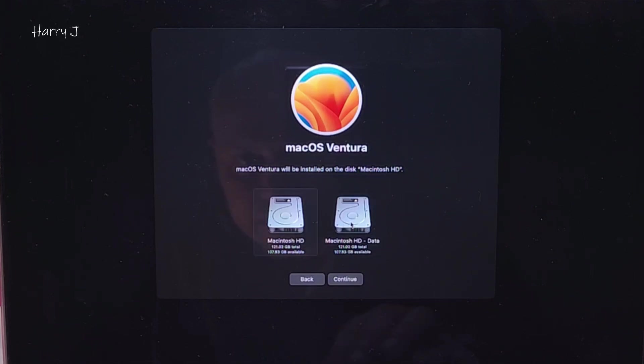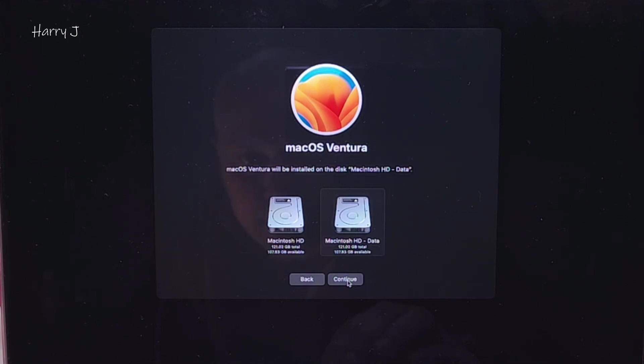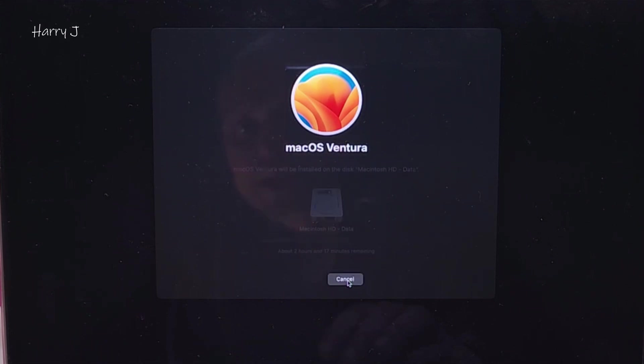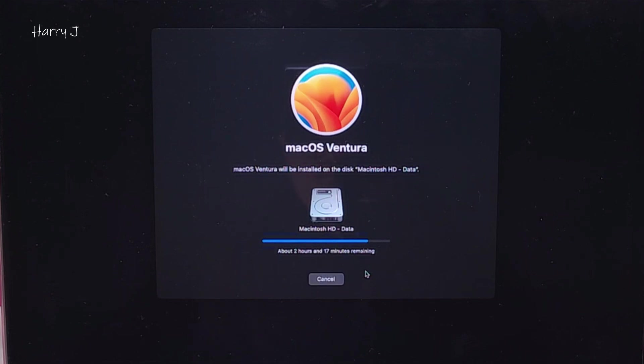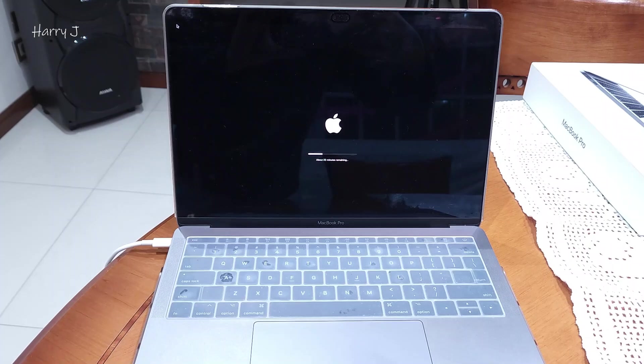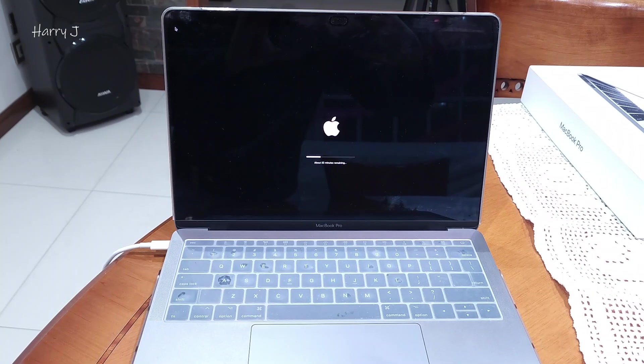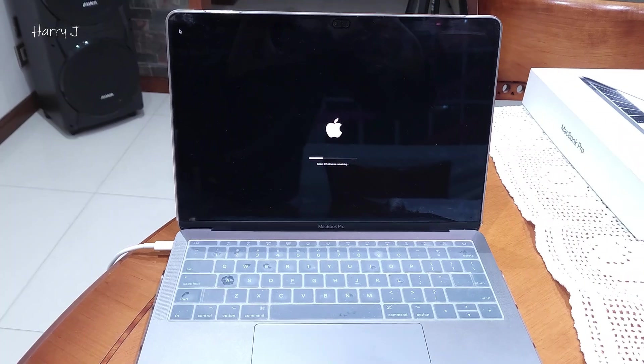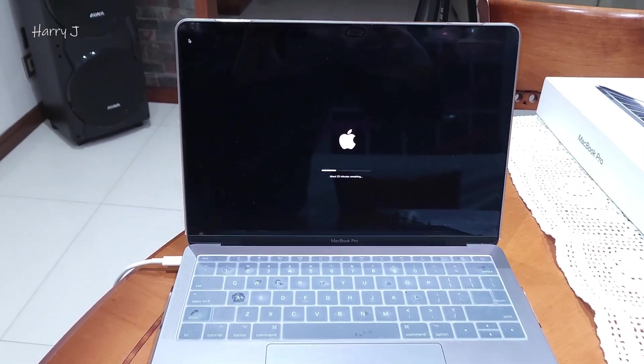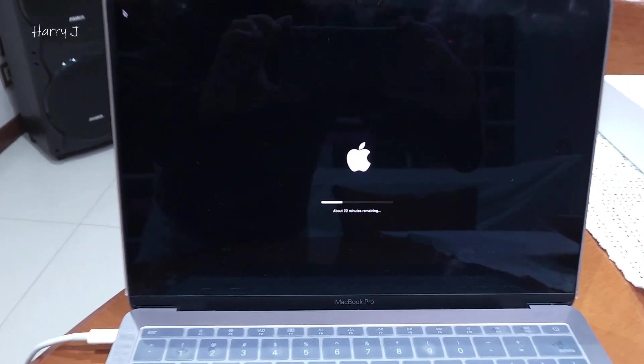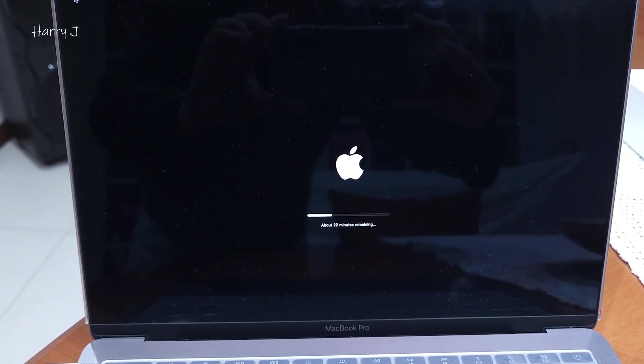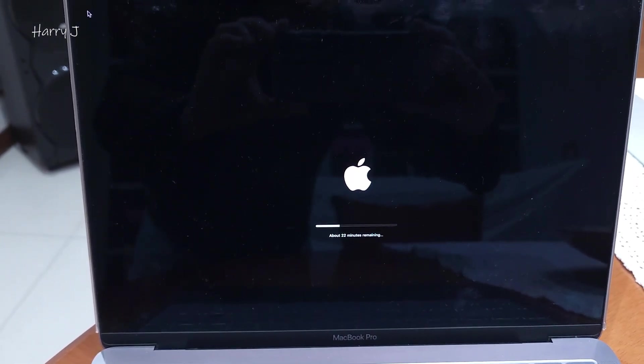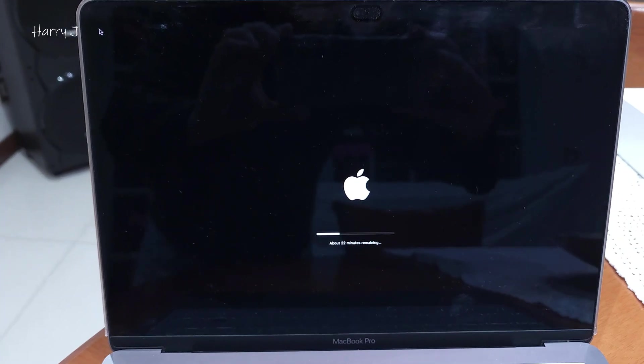Wherever you decide to install, I hit Data here—Macintosh HD Data option—because I erased that one, but it's the same hard drive with two different names. I hit Continue here. It will take 17 minutes to load everything, so I'm waiting to see. As you can see, it will restart a couple of times. Apple logo is here, 22 minutes remaining.